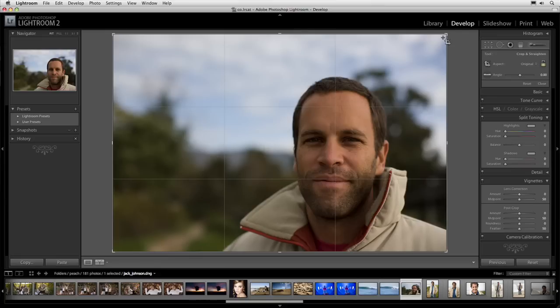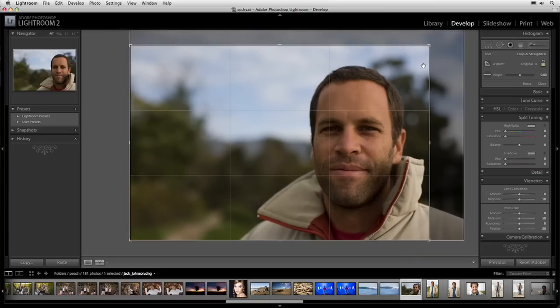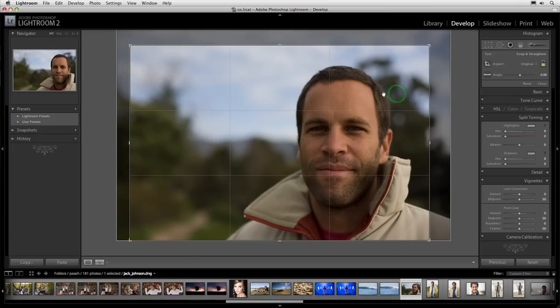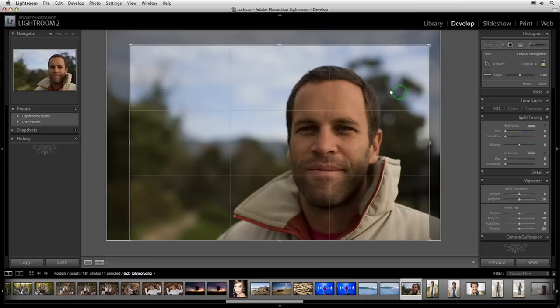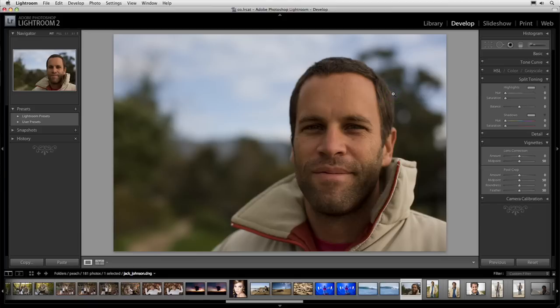I'm going to hold down one of the corner points and simply click and drag down. I can see the area that's going to be cropped off — it's the area shown in gray. I'll reposition the image. That looks pretty good. Then double click to apply that crop. I think that's a little bit more interesting — more about the person, less about the environment.